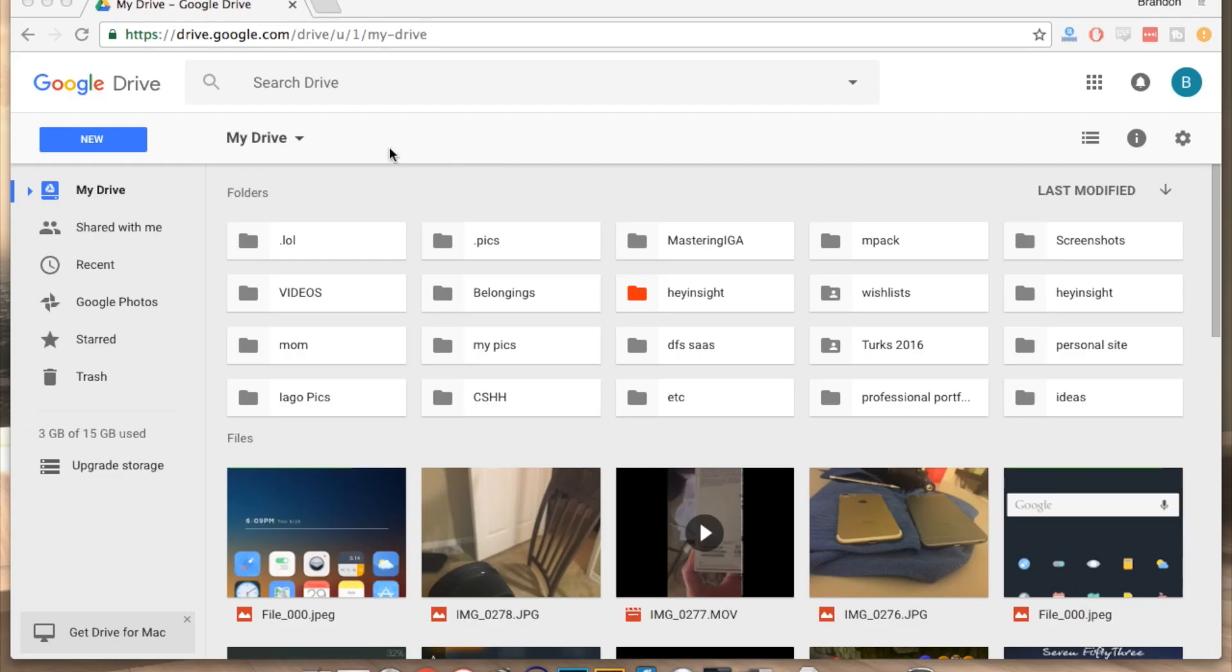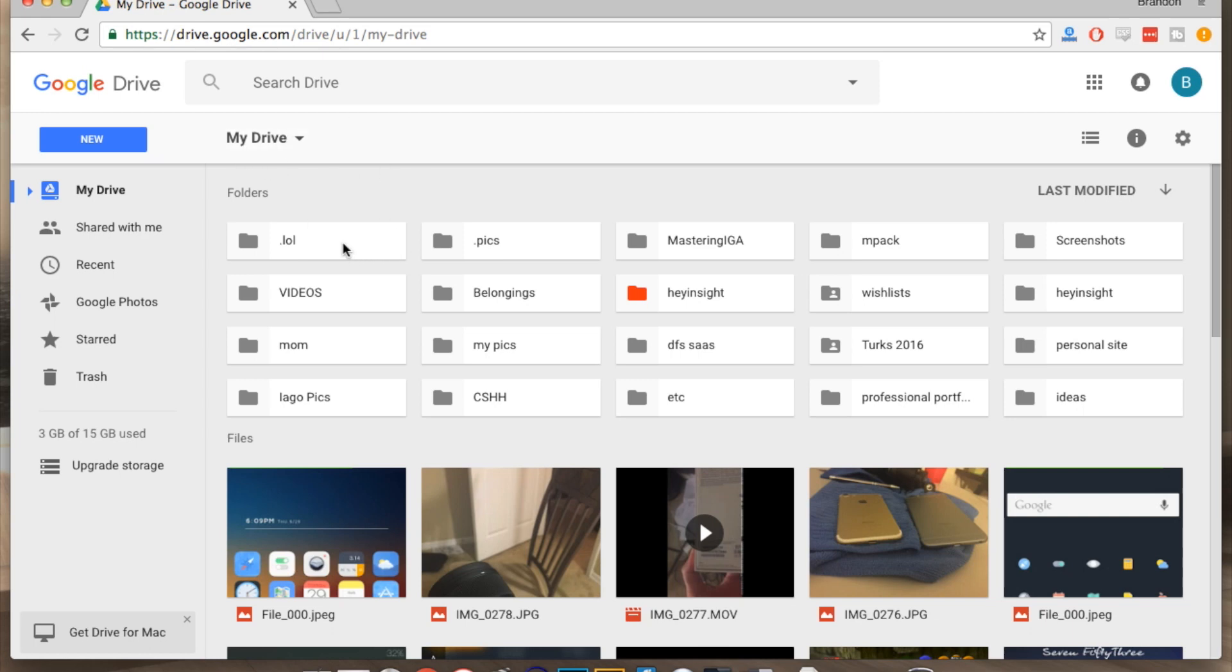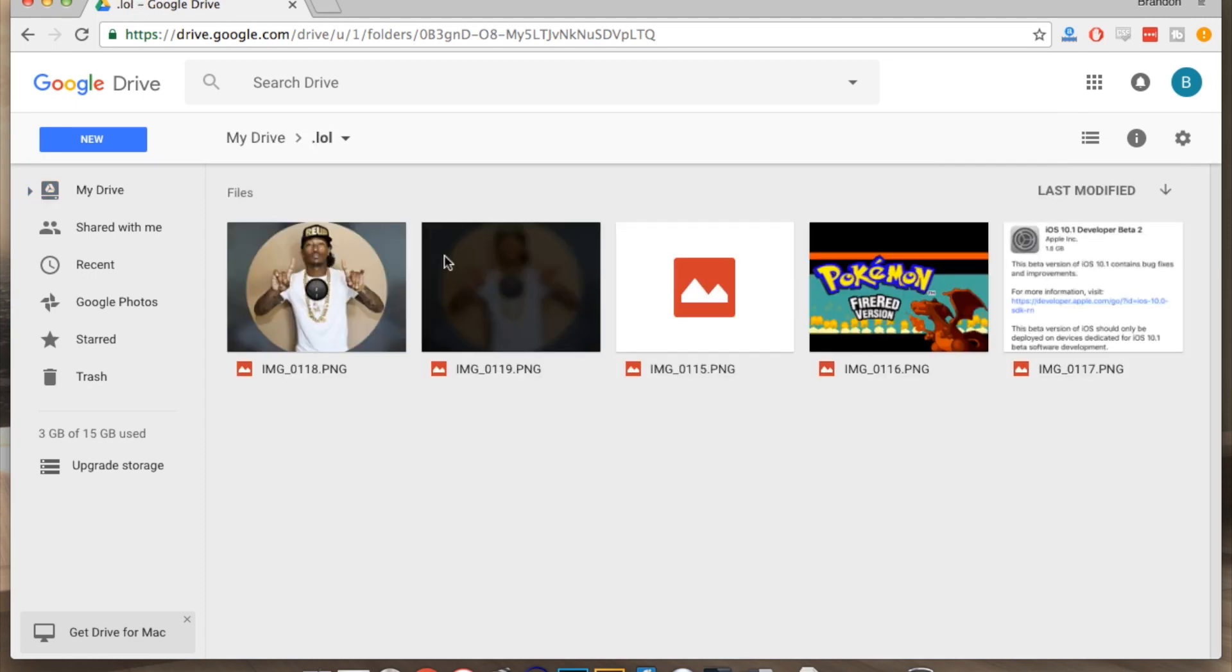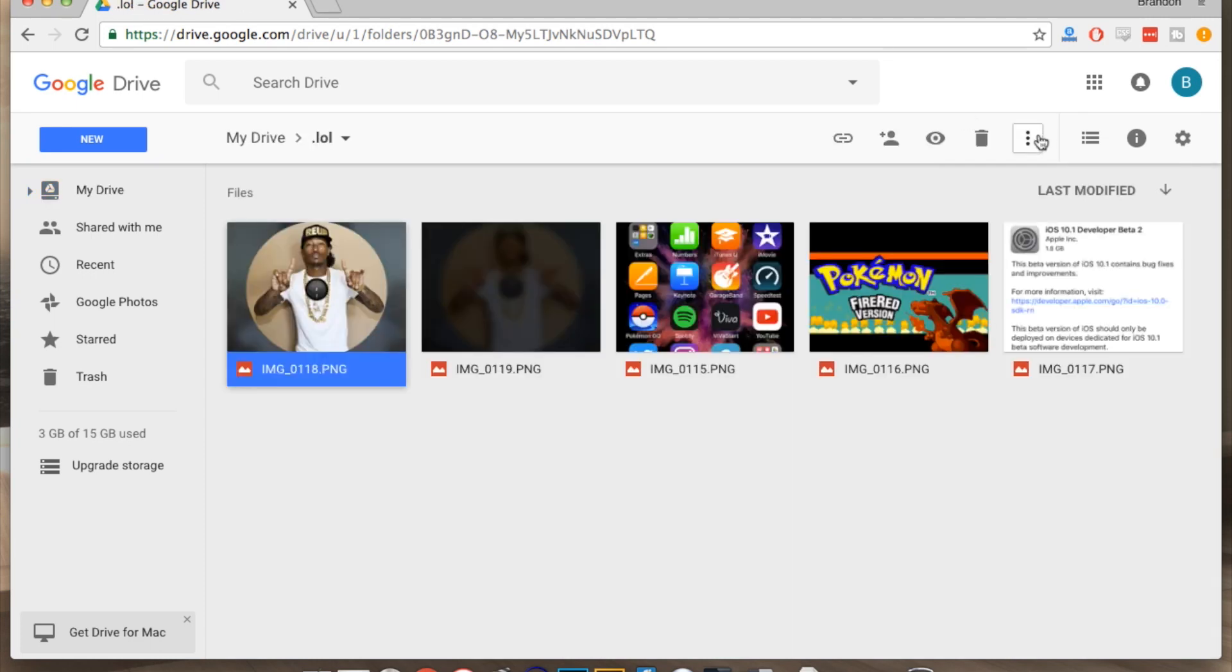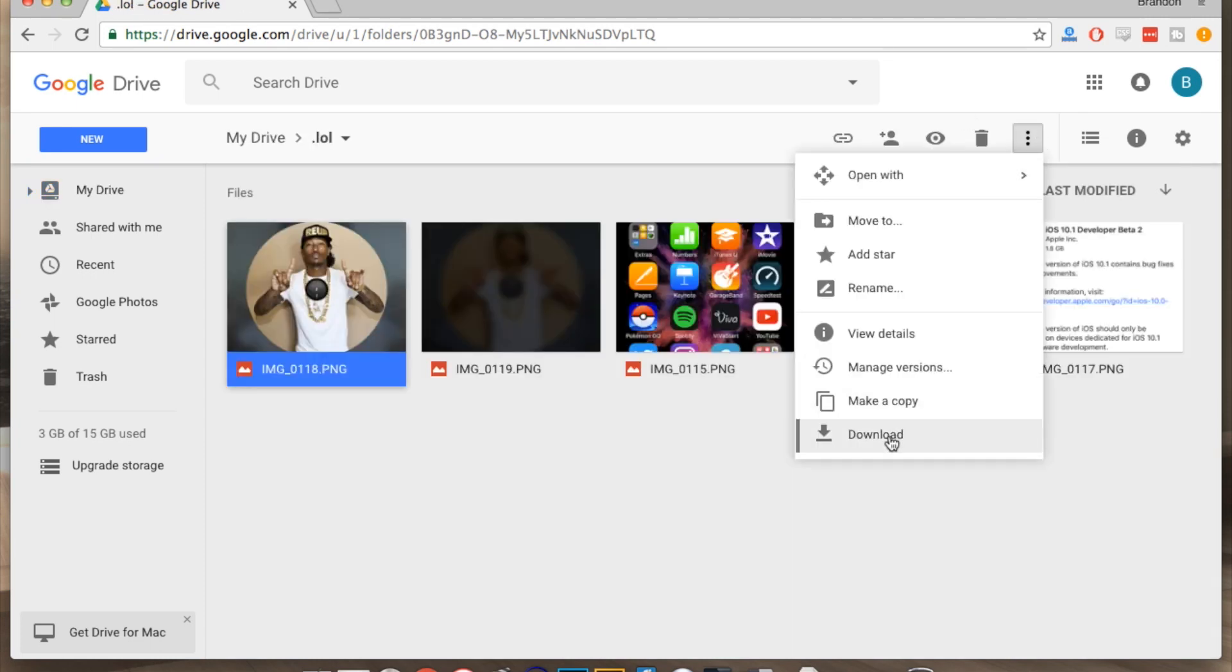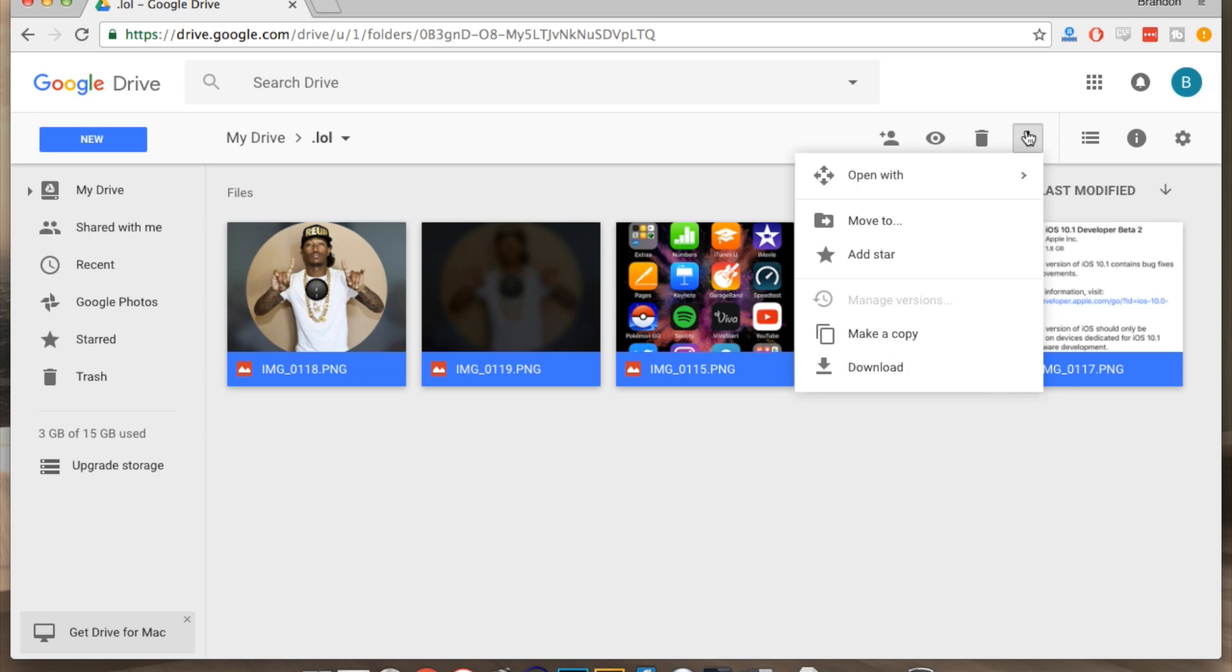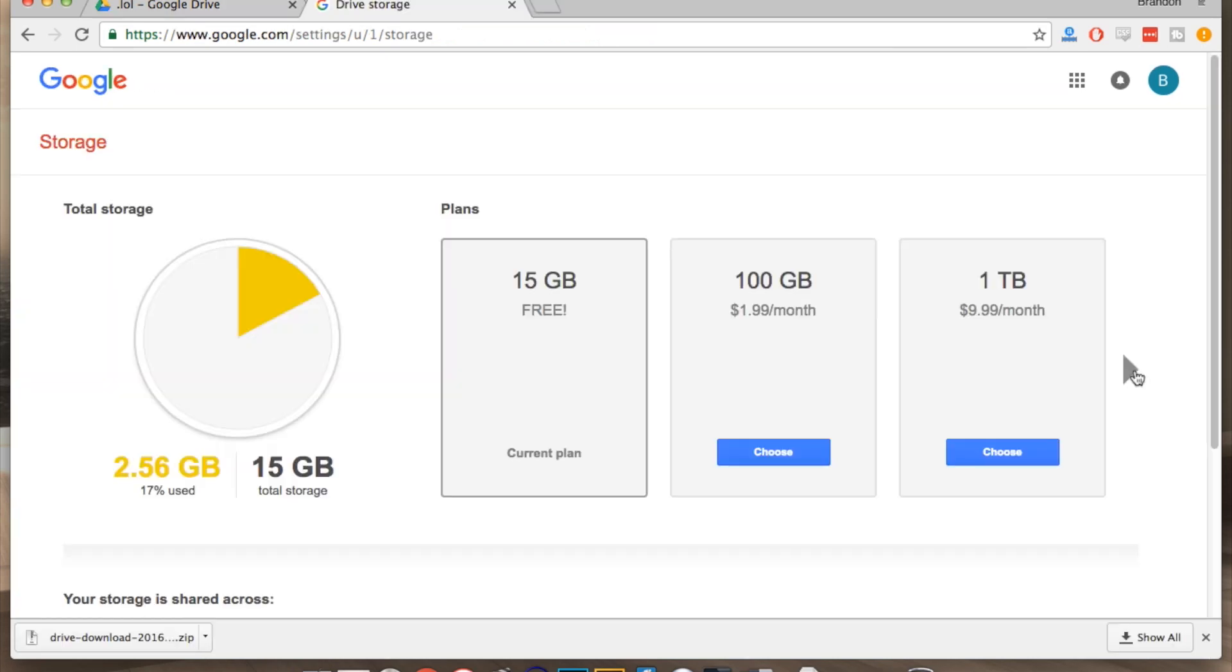To see that, go to your computer and navigate to drive.google.com and sign in with the same account that you are signed into on your iPhone. Once you're there, go to the folder you just created and then you can just select the pictures or videos and save it to your desktop or folder or wherever you want to save it on your computer.